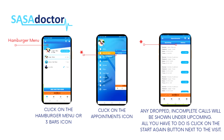Click on the hamburger menu or three bars icon on the top left corner of your application pages. Click on the appointments tab. Any scheduled and/or dropped visits will appear on the upcoming side; all completed visits will appear on the history side.